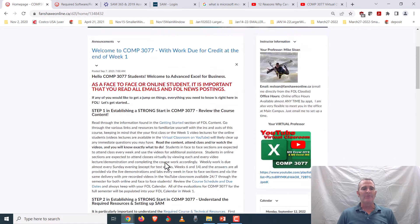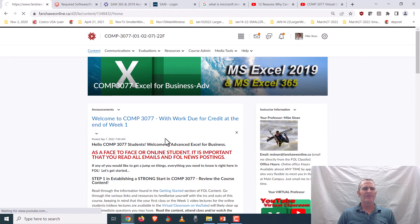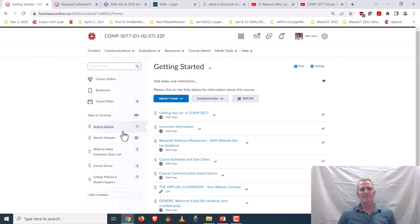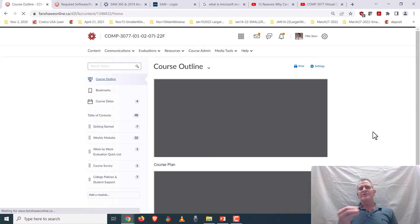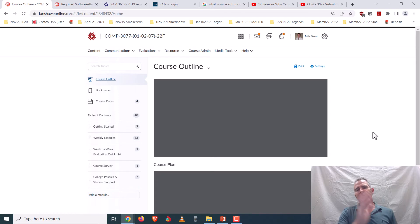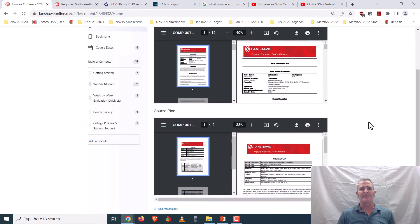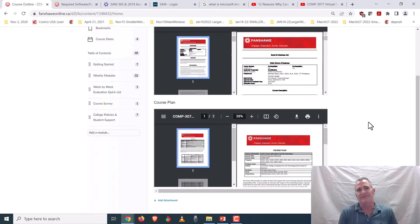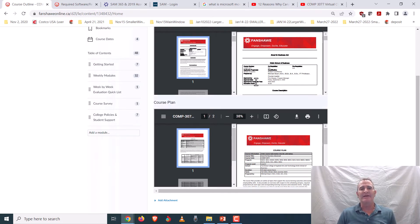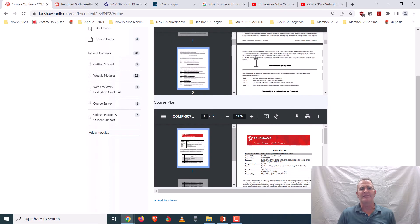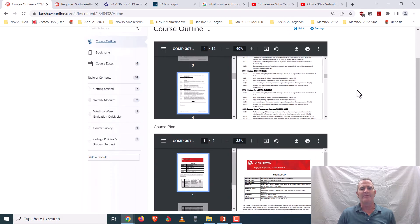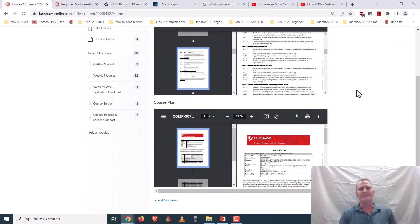The main starting point is to go to course content and check out the course outline and course plan. The course outline has a description and all the course outcomes — I recommend reviewing that so you understand what you're going to be learning. The course plan breaks down everything per item, per week, exactly what's going to be done. There are multiple places in FOL where you'll find the same information, so nobody can say they didn't know what was going on.